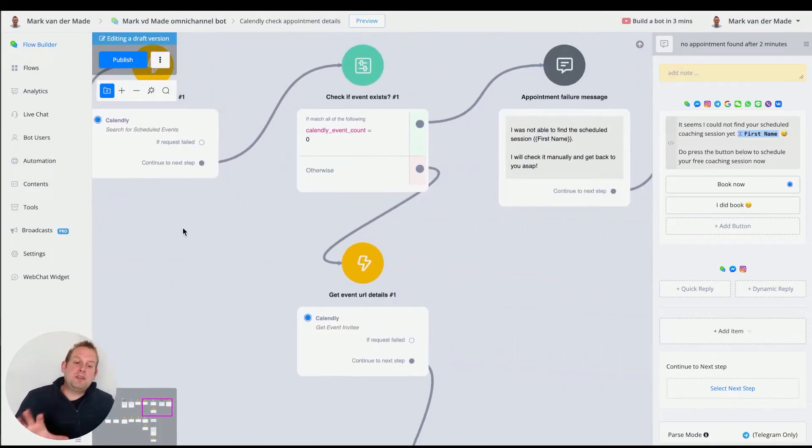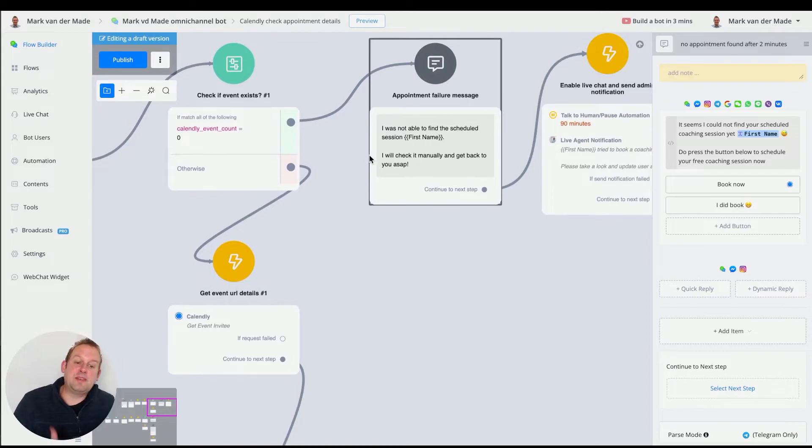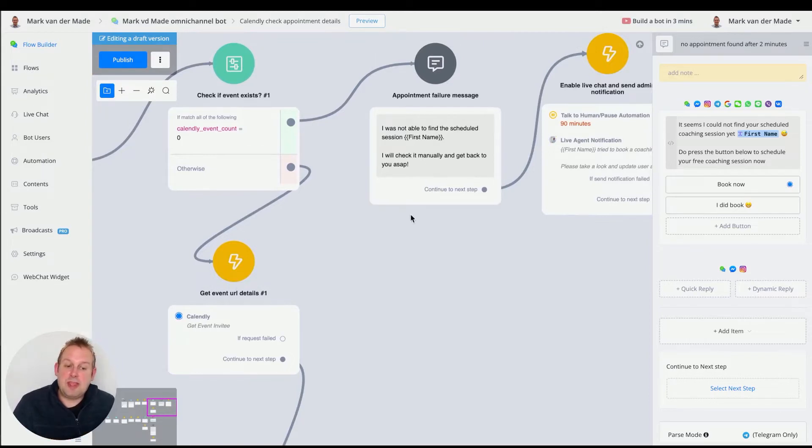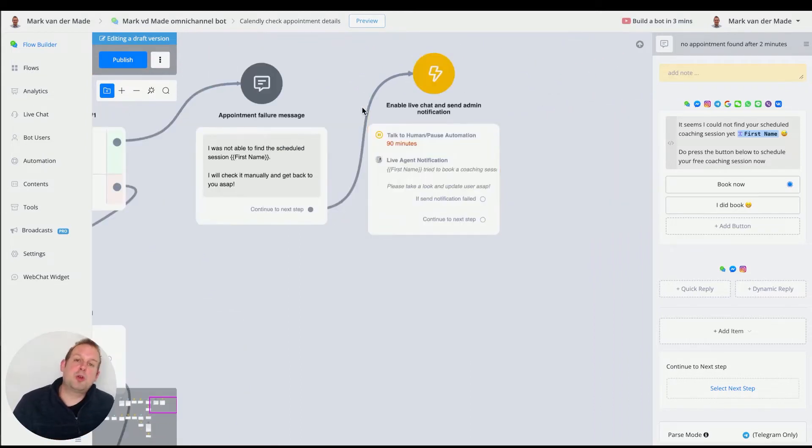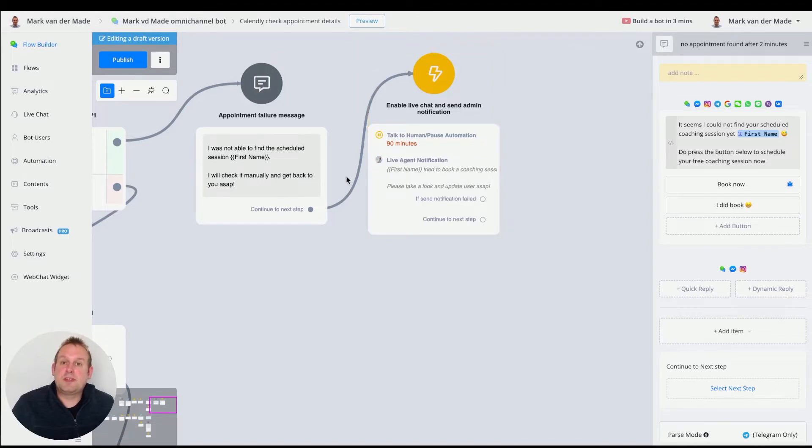Now if the details do not exist, we are going with the appointment failure message. Basically, I was not able to find the scheduled session and I will check it manually and get back to you ASAP. And this will go towards an action block where we will enable the live chat automation and then also send the live agent notification.